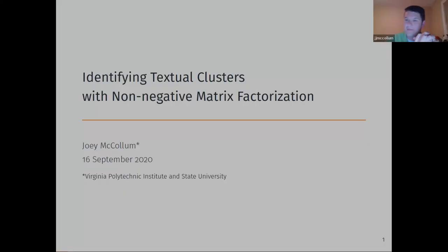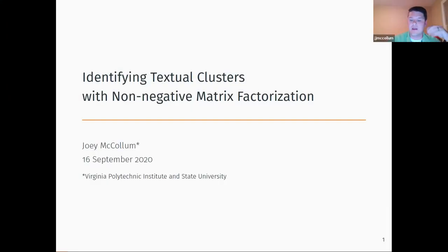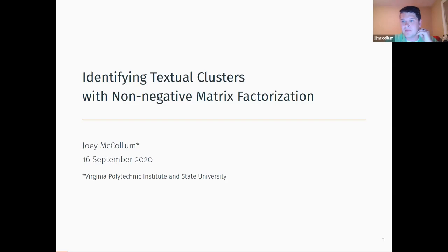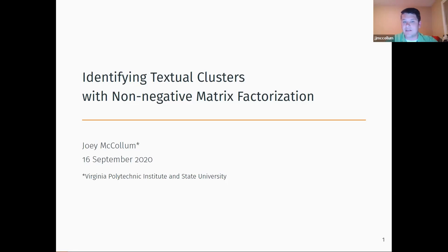My name is Joey McCollum. I am a research associate at Virginia Tech and tonight I would like to share with you some research that I've been conducting for the last two or three years. It's on a machine learning technique called non-negative matrix factorization and how it can be applied to the task of classifying New Testament manuscripts into groups.